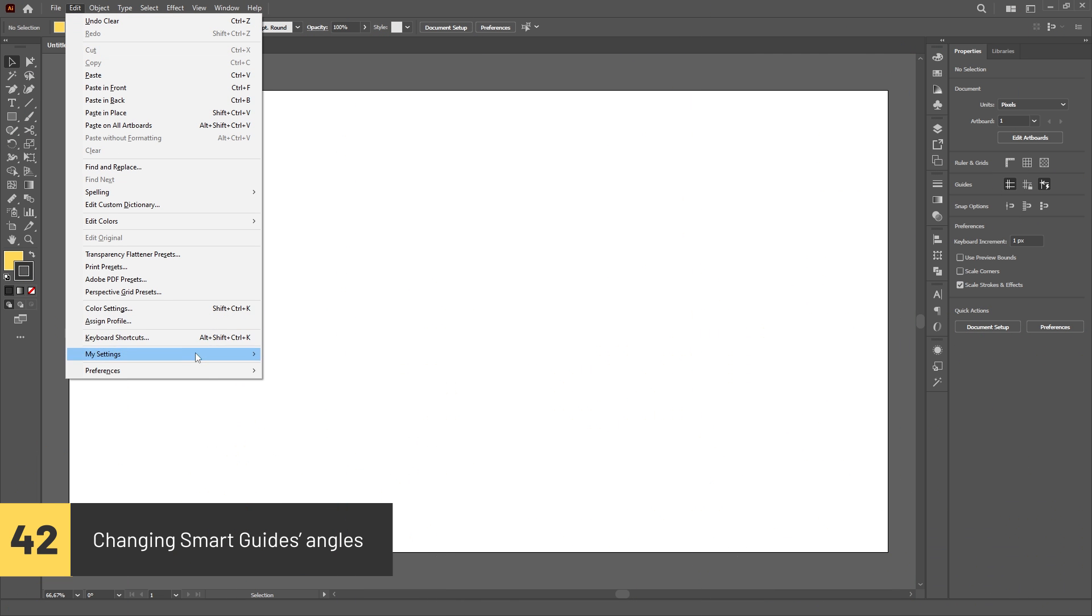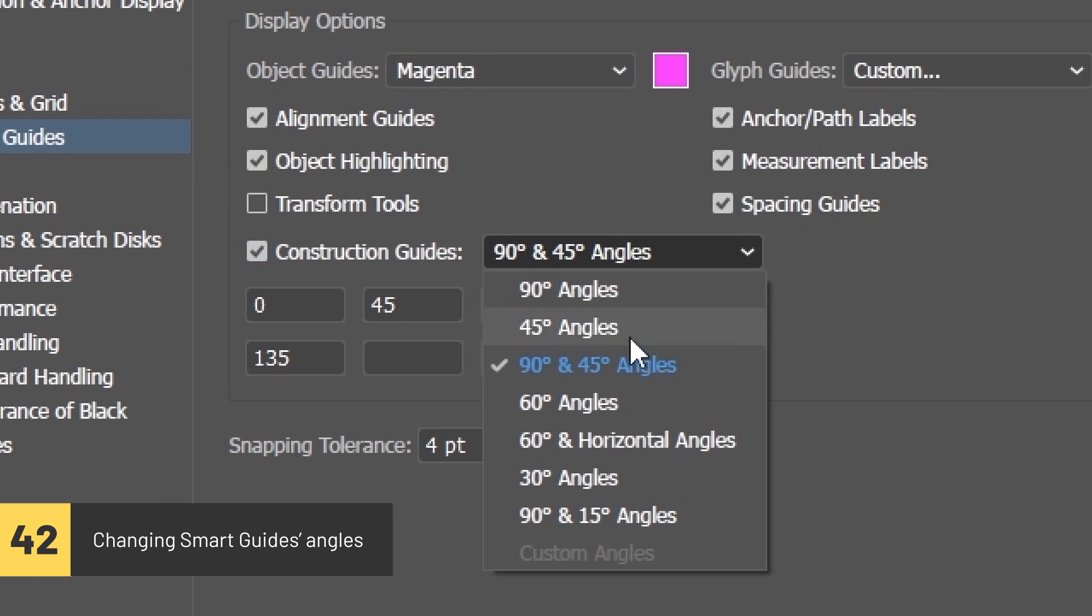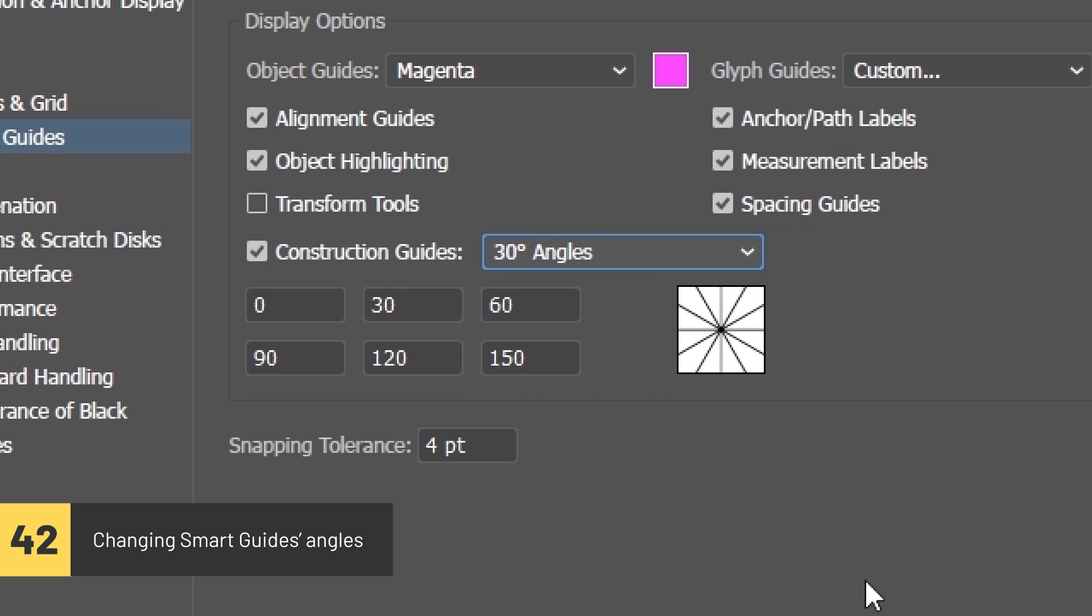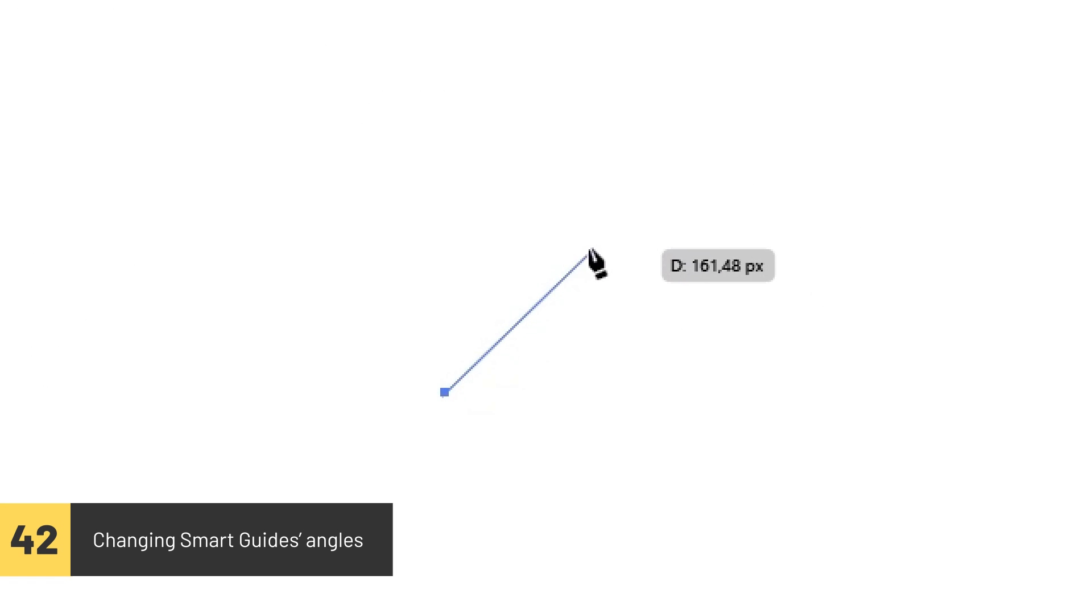You can change the angles in which the smart guides will snap while creating objects by checking the construction guides option in the smart guides tab of the preferences menu and choosing which angles you'd like the smart guides to snap to.